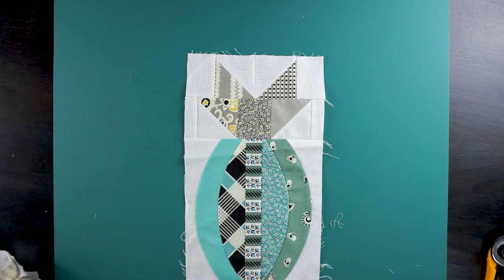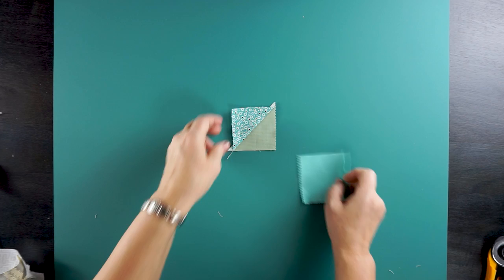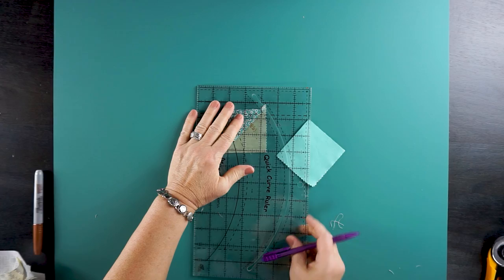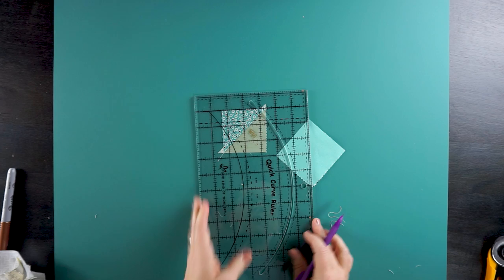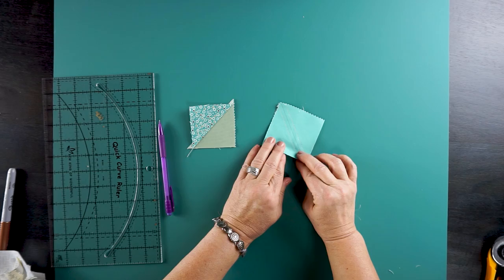There's one other little block in this pattern that I wanted to show you. There's a little quarter square unit. It's called a quarter square triangle. So it starts with two three by threes that you draw a line on and sew on each side. So I'll show this. I have two three by threes. I'm going to draw a diagonal line. And sew a straight seam on each side a quarter inch away from that diagonal line. So here you can see I sewed a quarter inch away on each side.